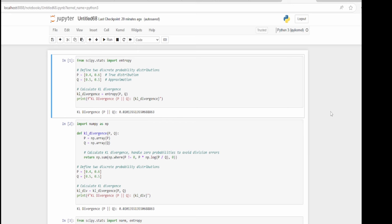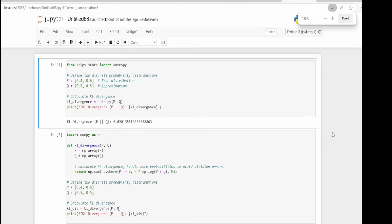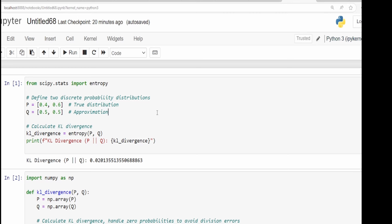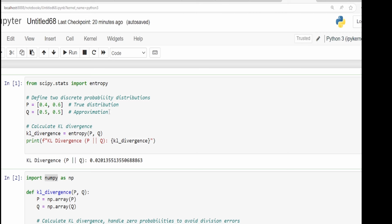Let's take some examples in Python. We'll use the SciPy package — you can also use NumPy. Here is a simple example where you have distribution P and distribution Q. In distribution P, it's a discrete distribution with two groups: one is 40% and the other is 60%. In distribution Q, both groups have 50%. You want to know the KL divergence between them. In the real world you won't just have two data points — you'll have hundreds, thousands, or even millions.